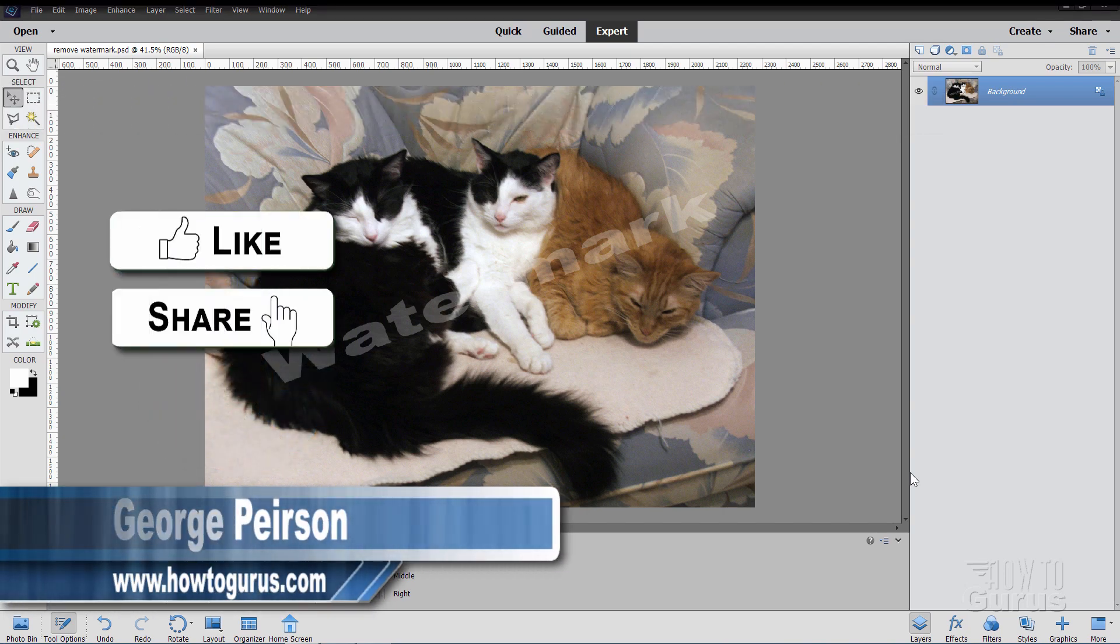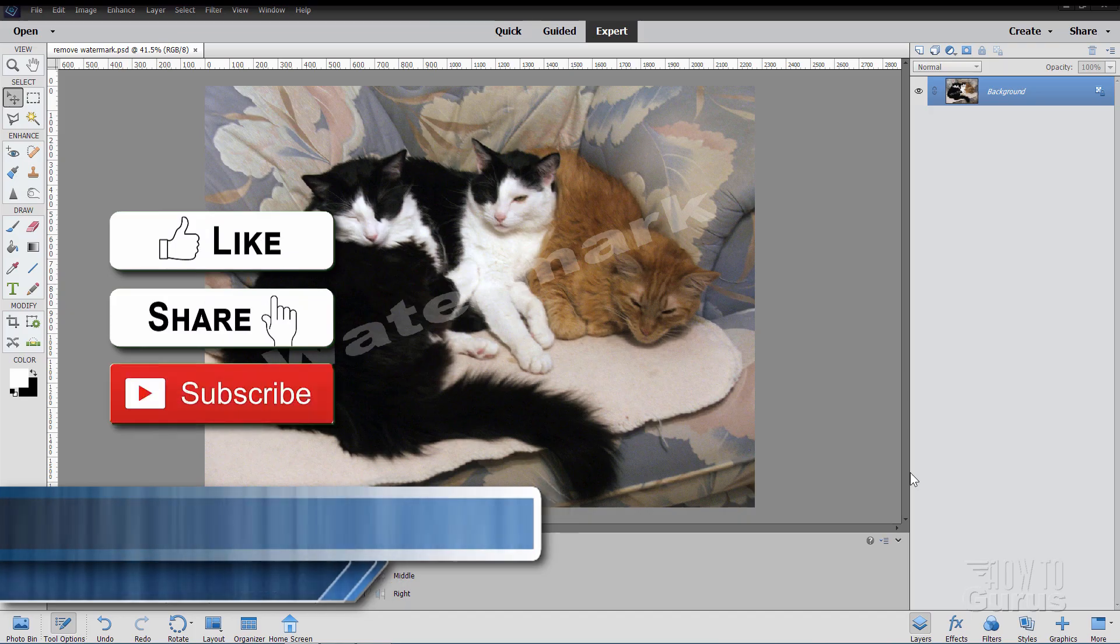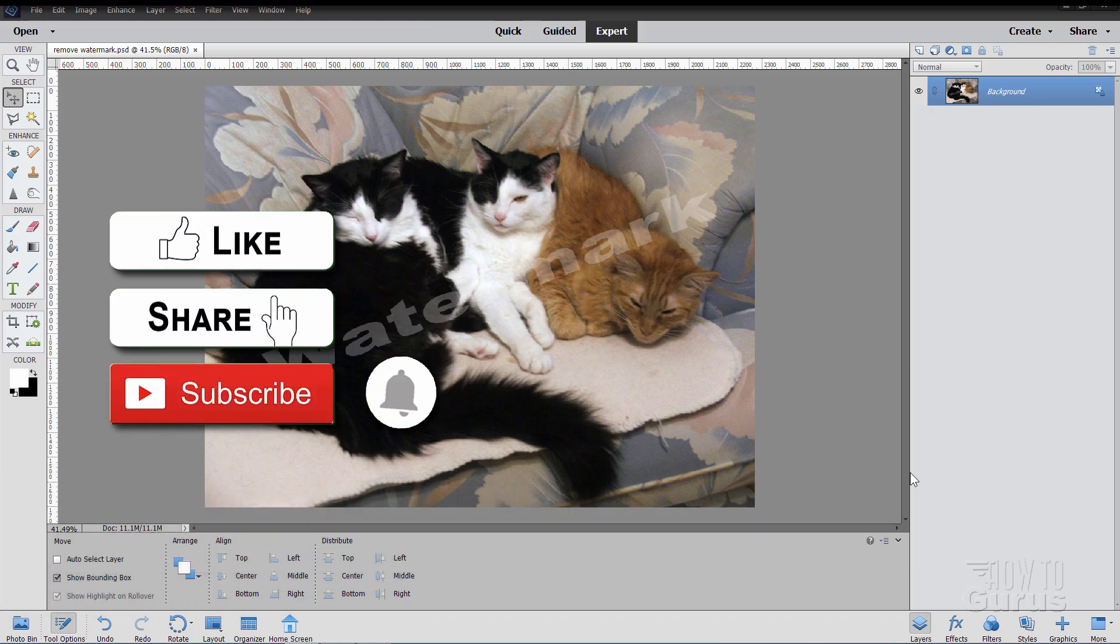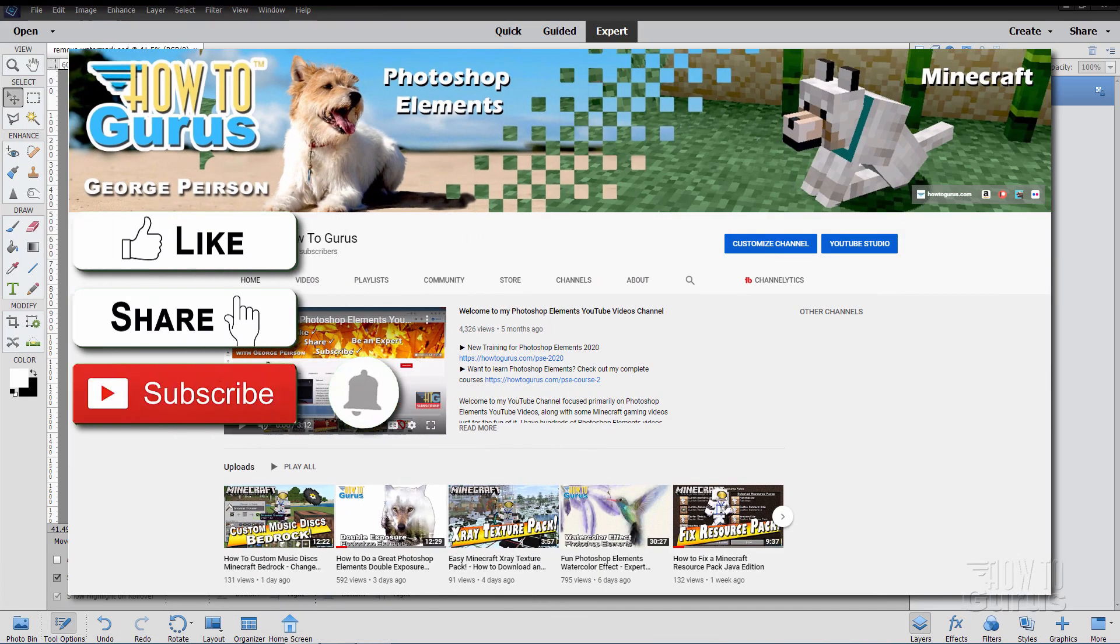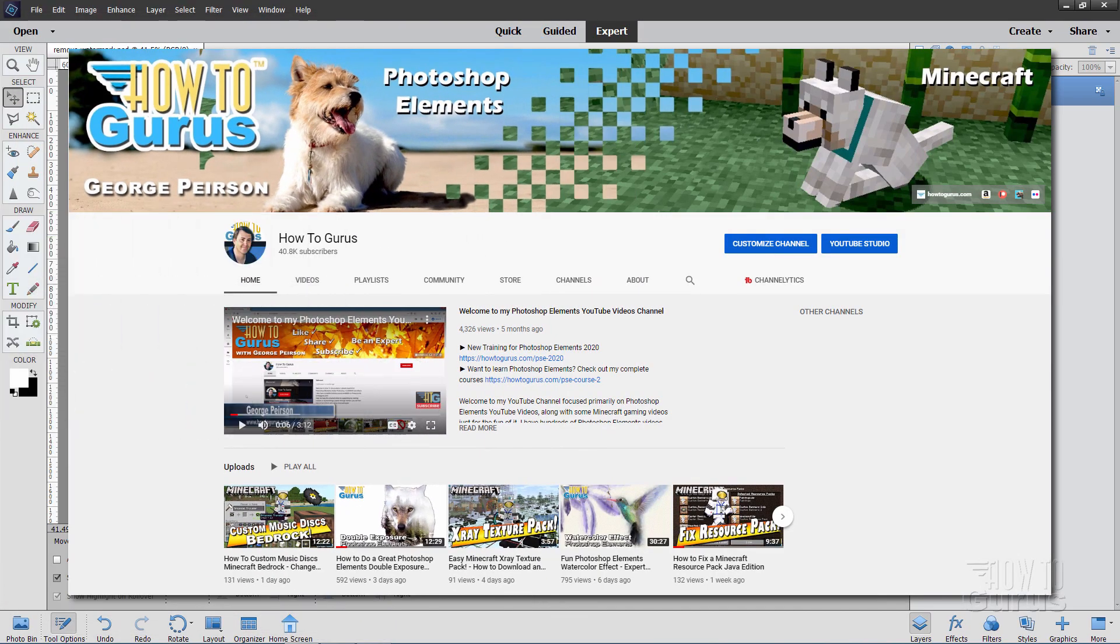Make sure you hit that like button, click on share, click on subscribe. Check out my channel for a bunch more Photoshop Elements videos.